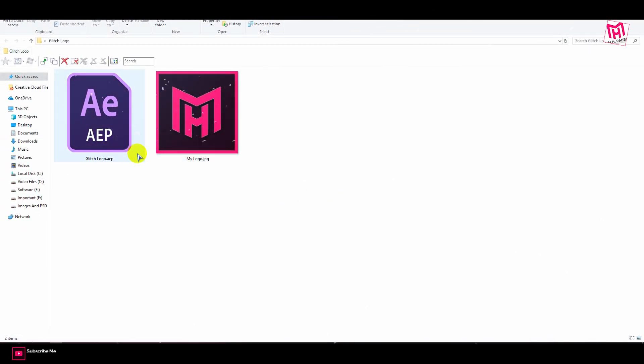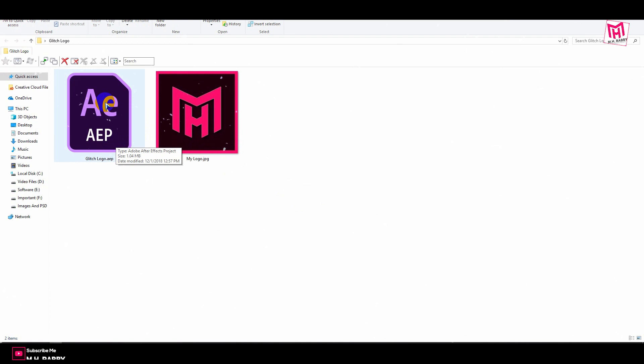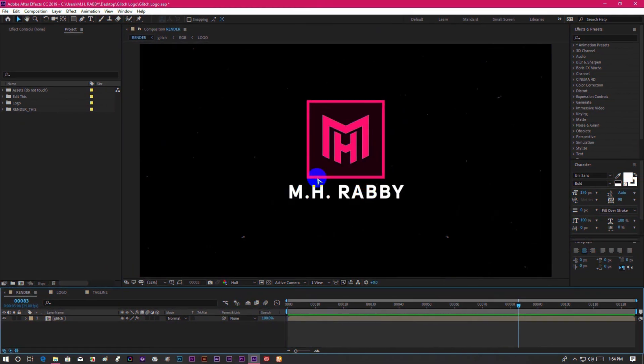After downloading the template, go to the folder and you will get an After Effects file. Now double click on the After Effects file to open it.